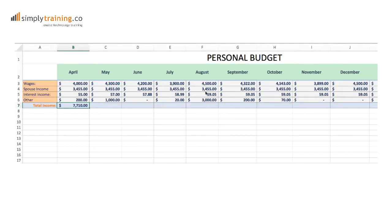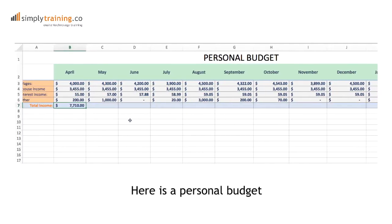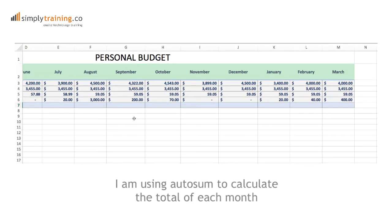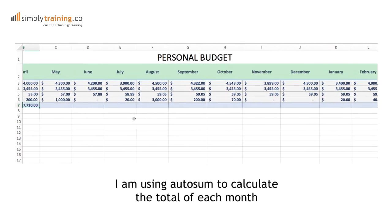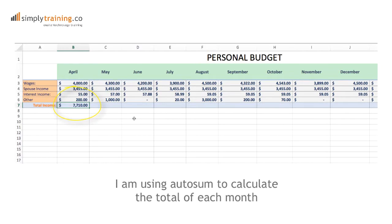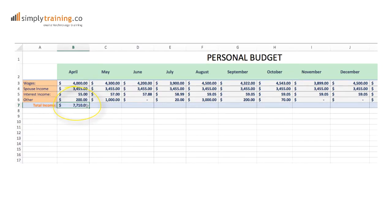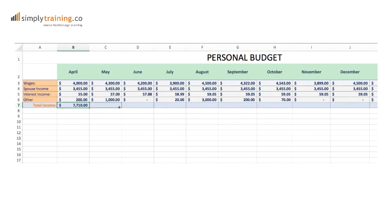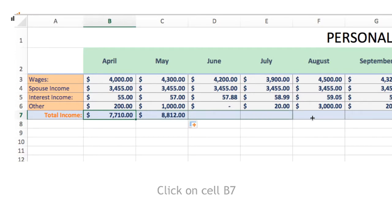Here is another example. I have created the beginnings of a monthly personal budget and am calculating my total income per month using AutoSum. Rather than doing this for every cell, I can use Autofill with smart tags. I click on cell B7 and use the Autofill handle to autofill my cells.